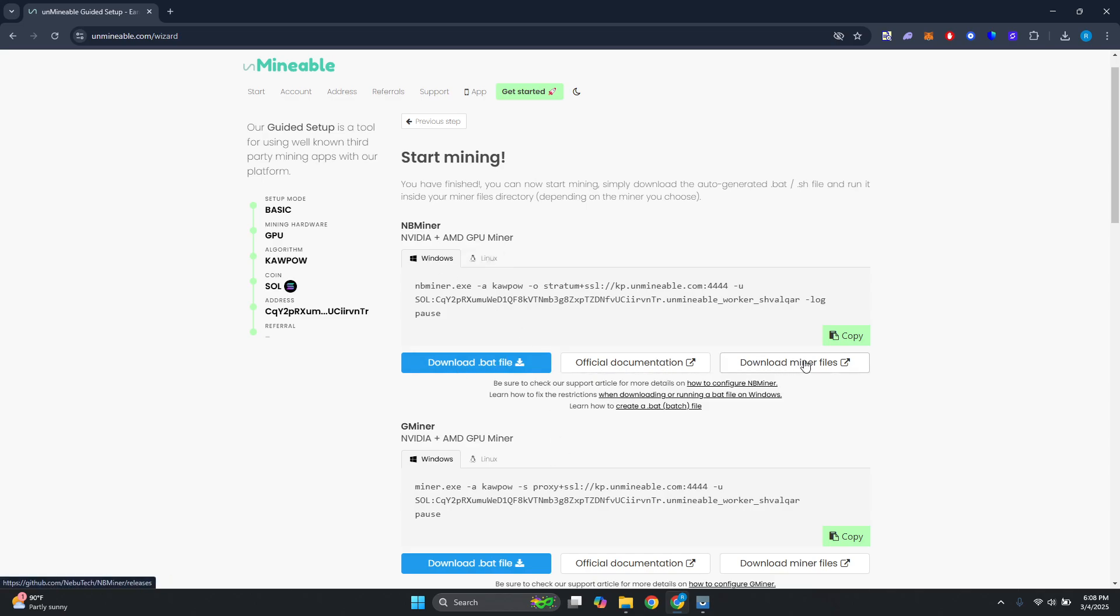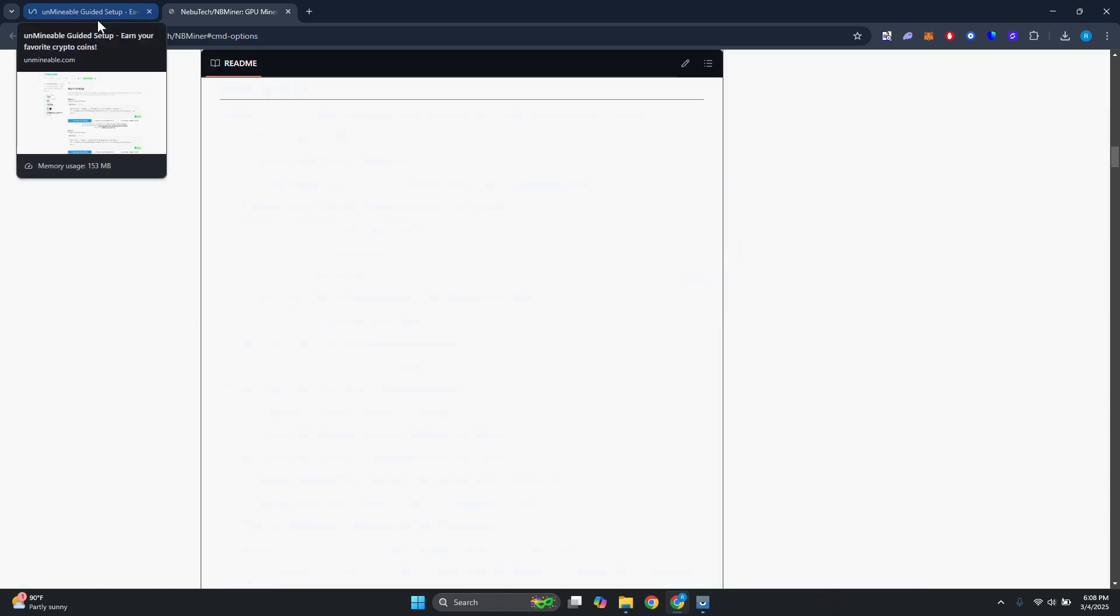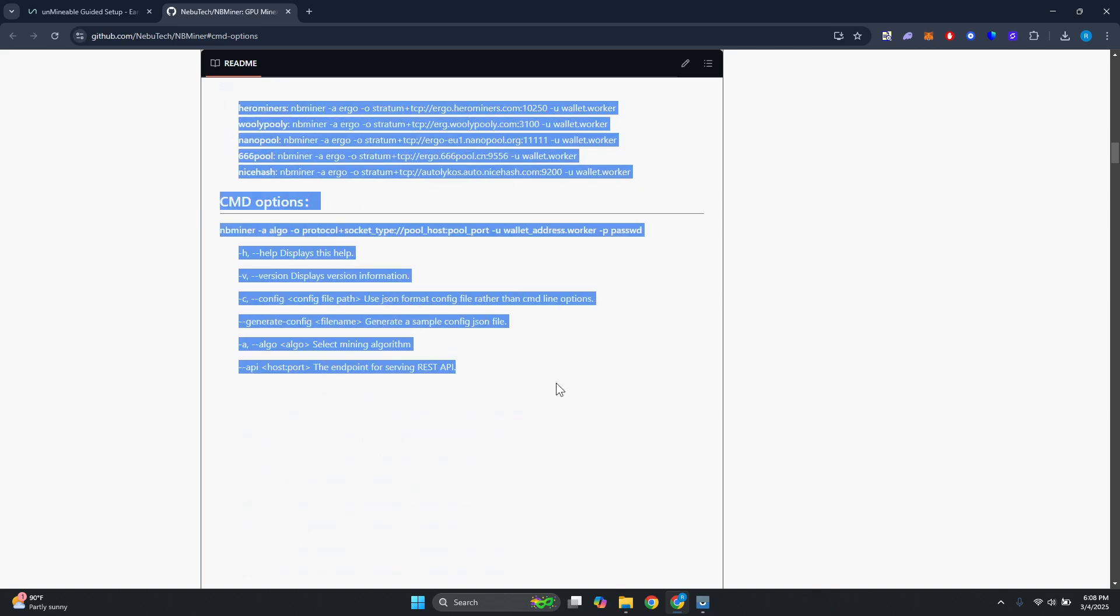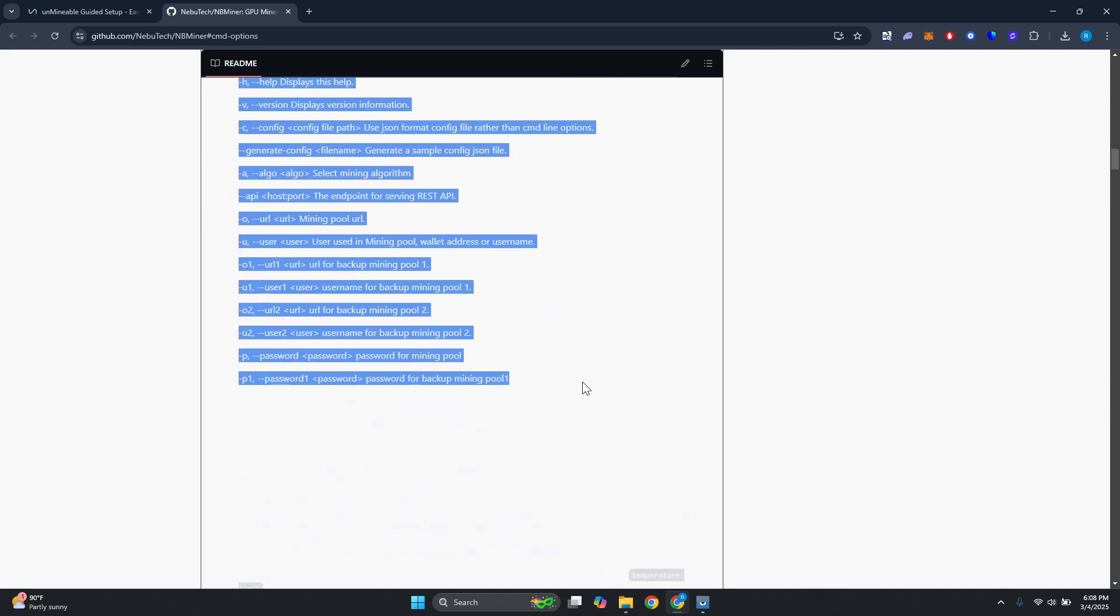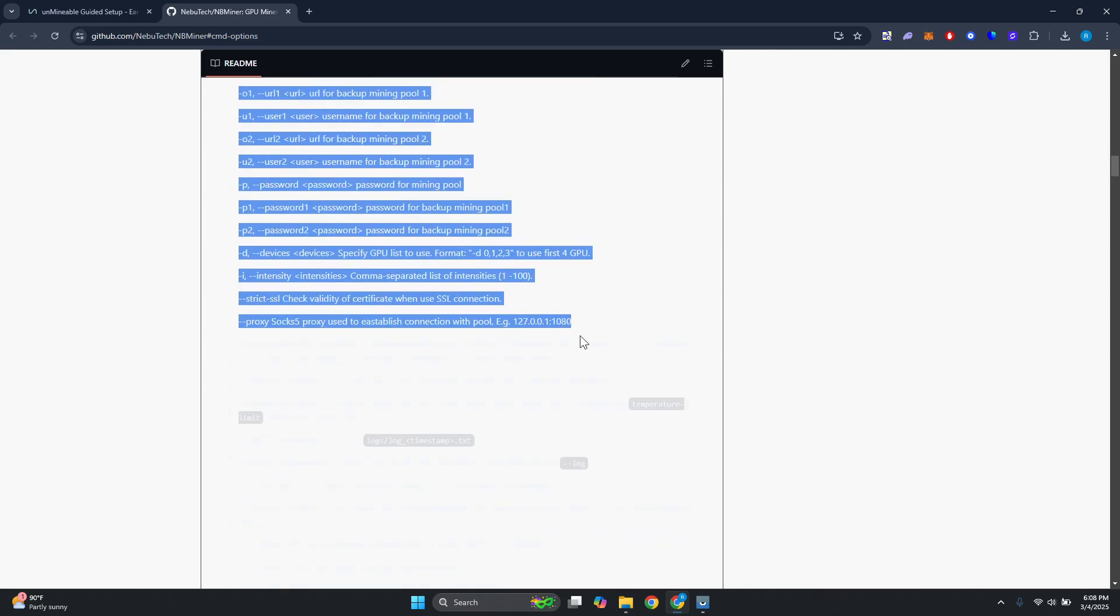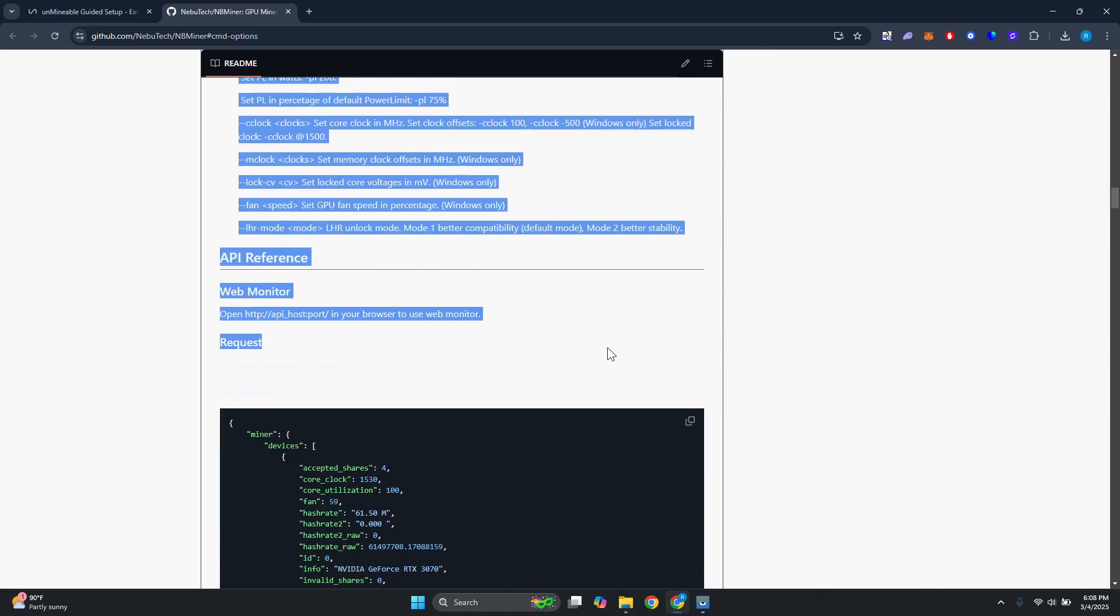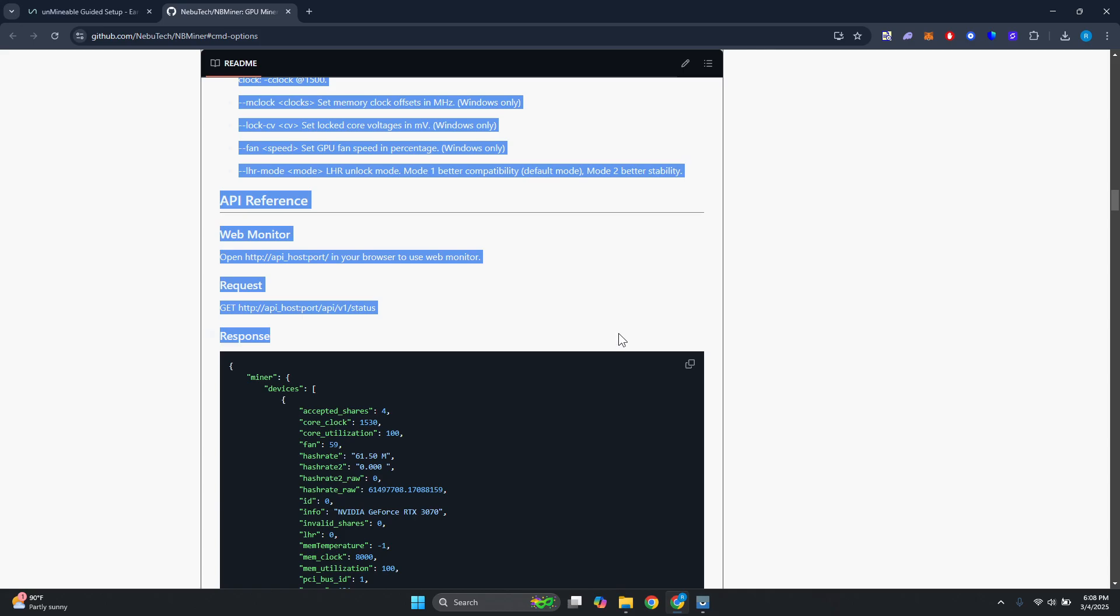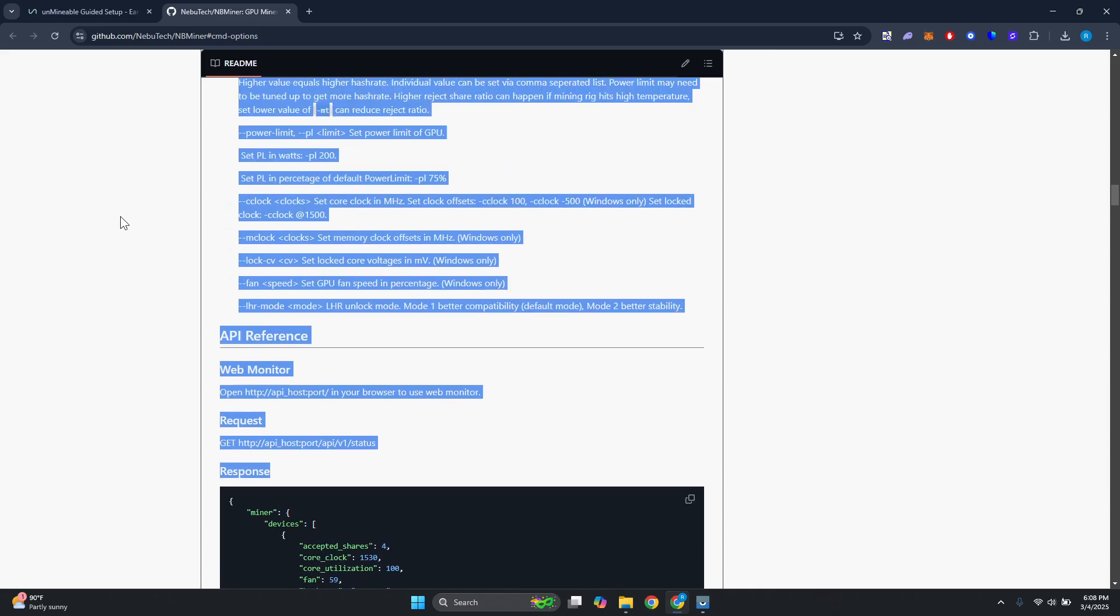From here we have three buttons that we can access. First it's going to be the official documentation. It's really important that you read their official documentation here. This will give the details needed for how the miner actually works. As you can see right now, CMD options and anything you need regarding the miner itself.